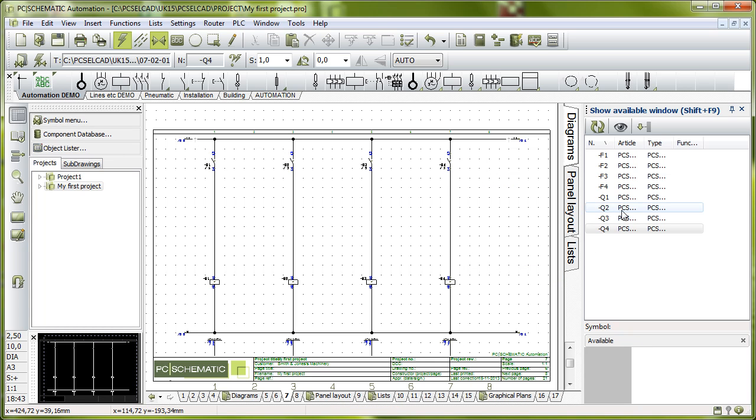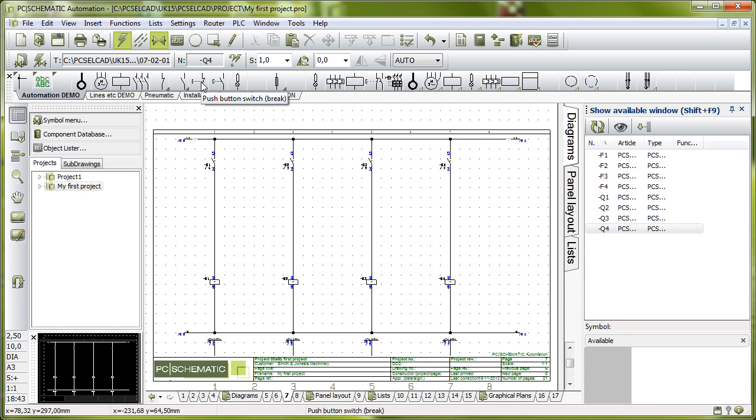Instead of just clicking from the components here, I can go up here and in my pick menu I want to have a push button here.